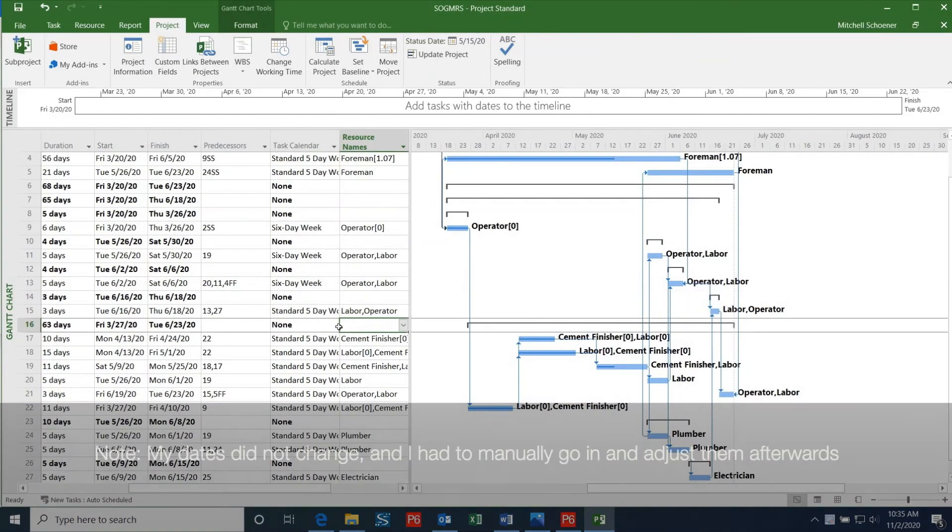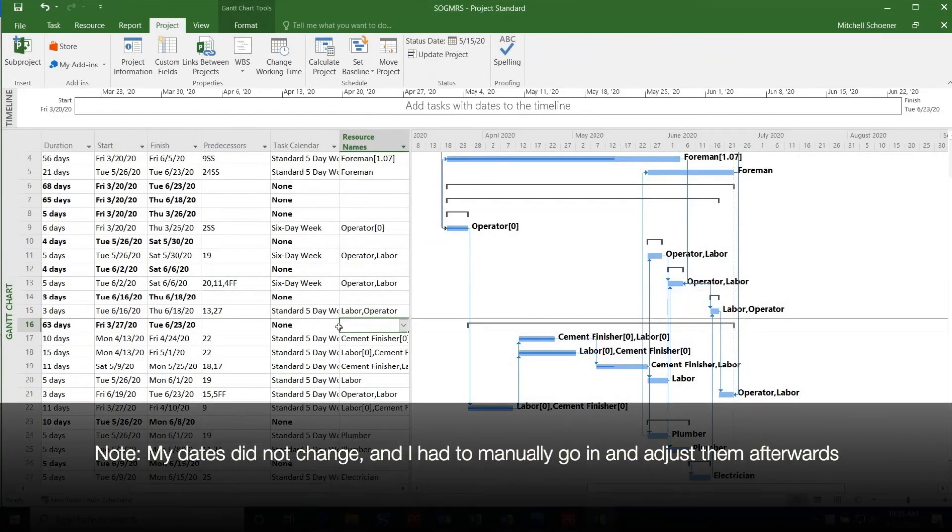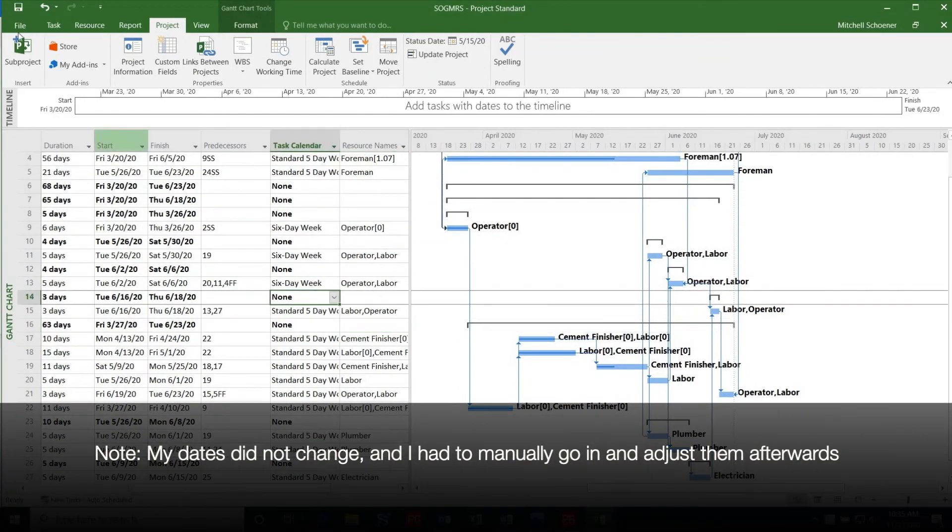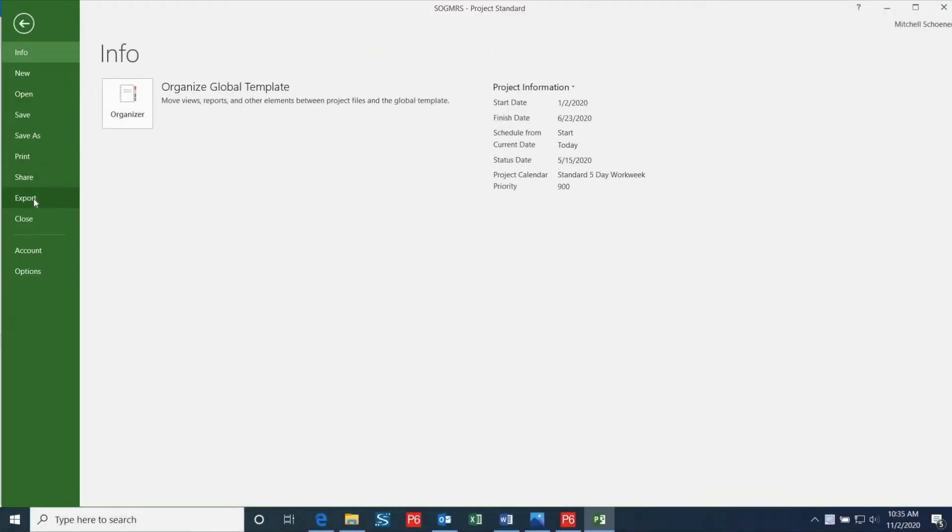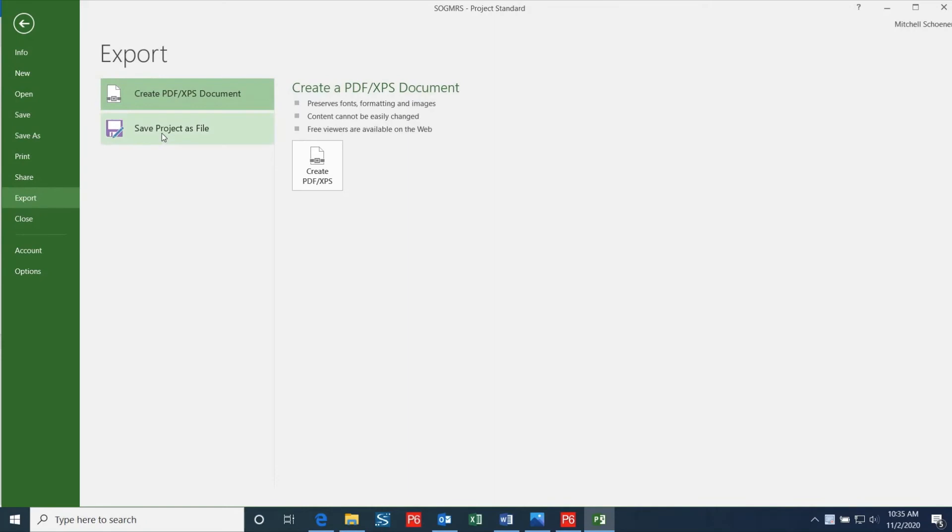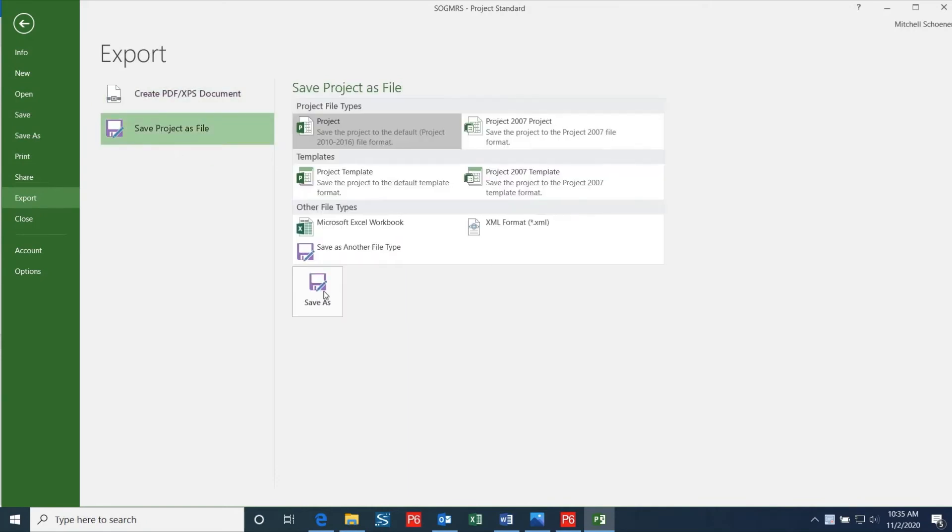Now that we have the schedule showing the correct dates in Microsoft Project, I'll show you how you can export this file into P6. The first step is to click File, then Export, then Save Project As File, and then select XML Format and then click Save As.